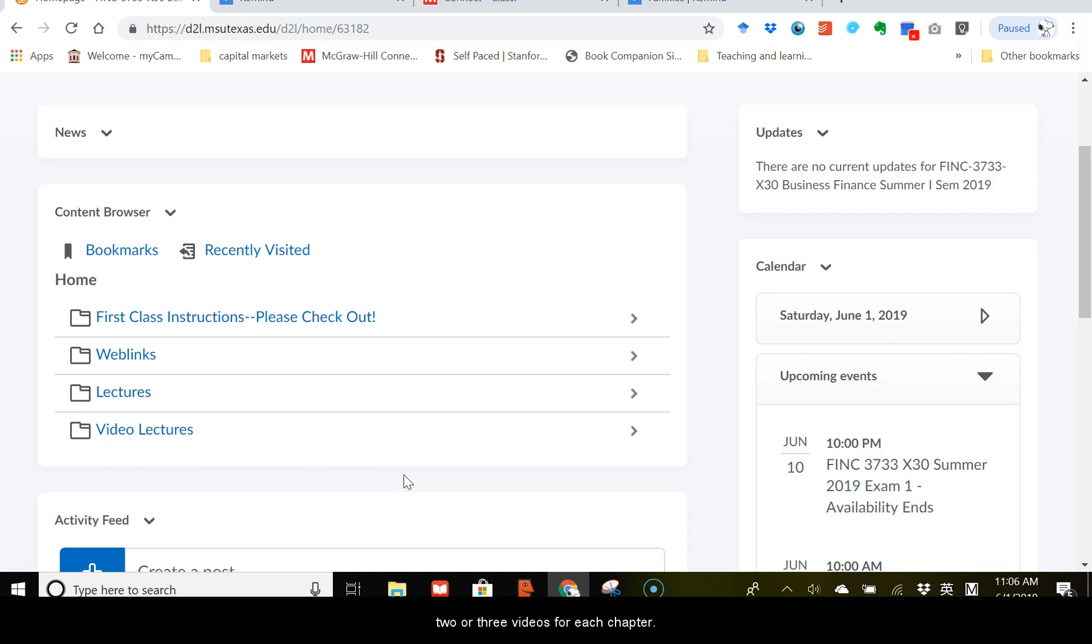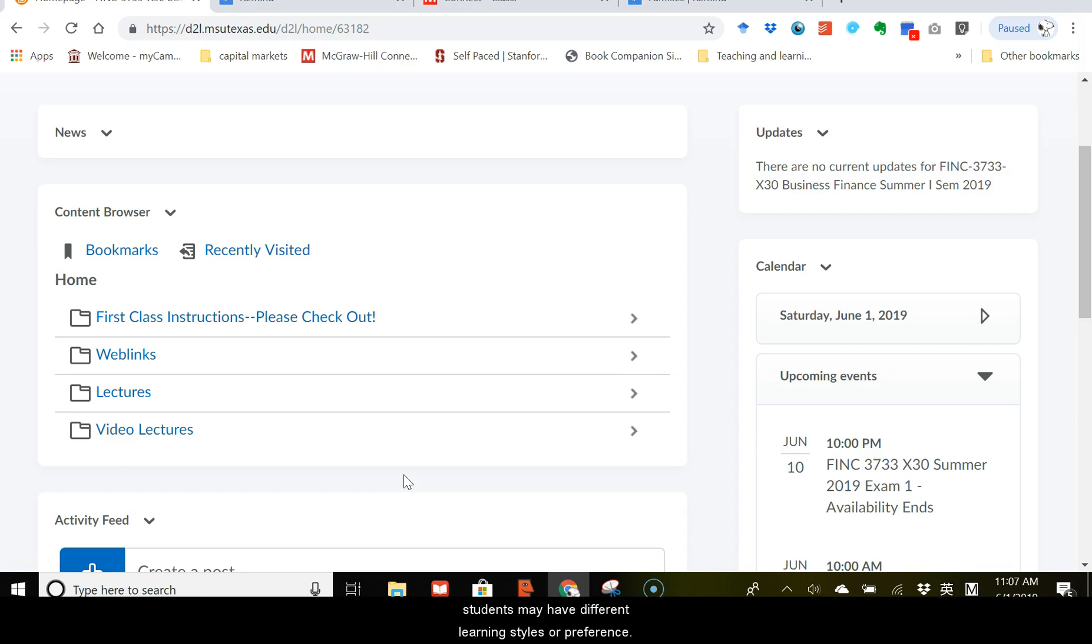Whether you should use the lecture notes or the videos, that's actually up to you, because different students may have different learning styles or preferences. Either way, I have both the notes and videos uploaded here, and they can help you to understand the important topics that we cover this semester.